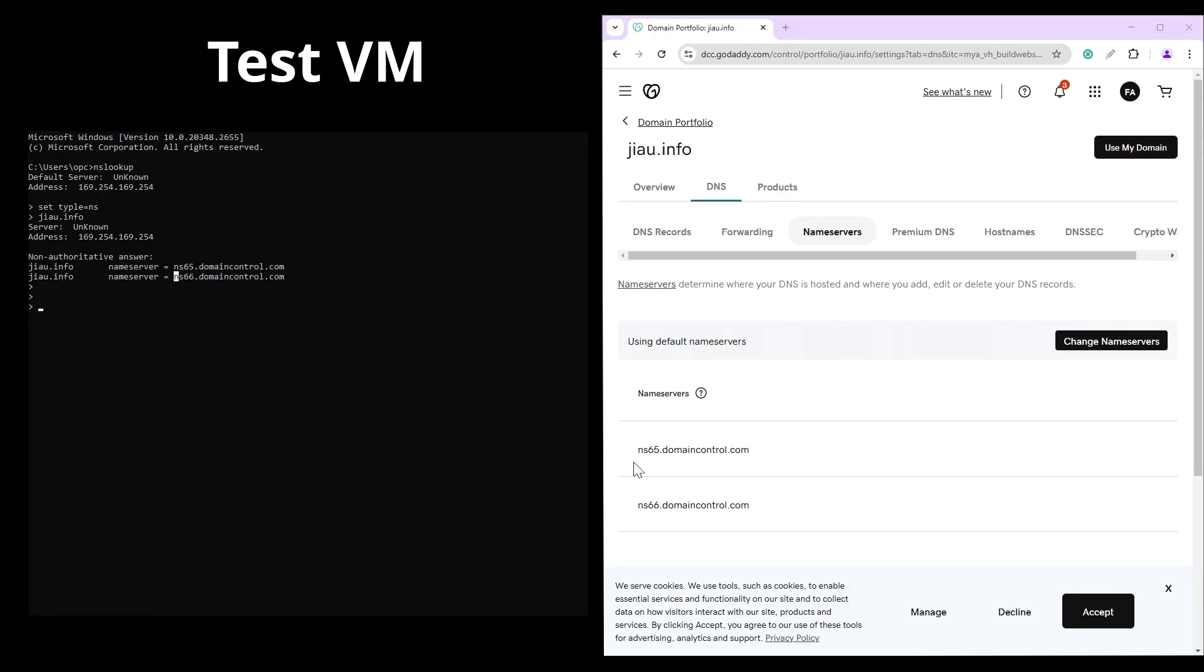ns66.domaincontrol.com, which is same on the GoDaddy. Now we will use our purchased domain name and move ahead to the Oracle tenancy to create our public DNS zone.